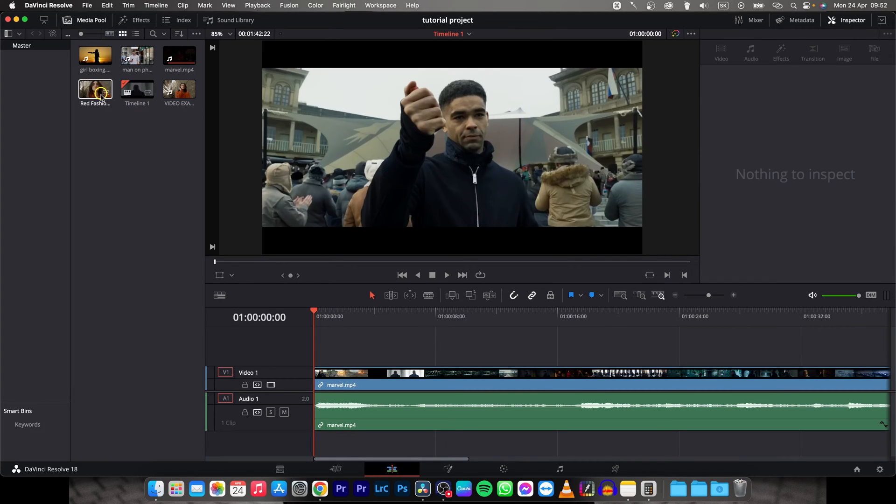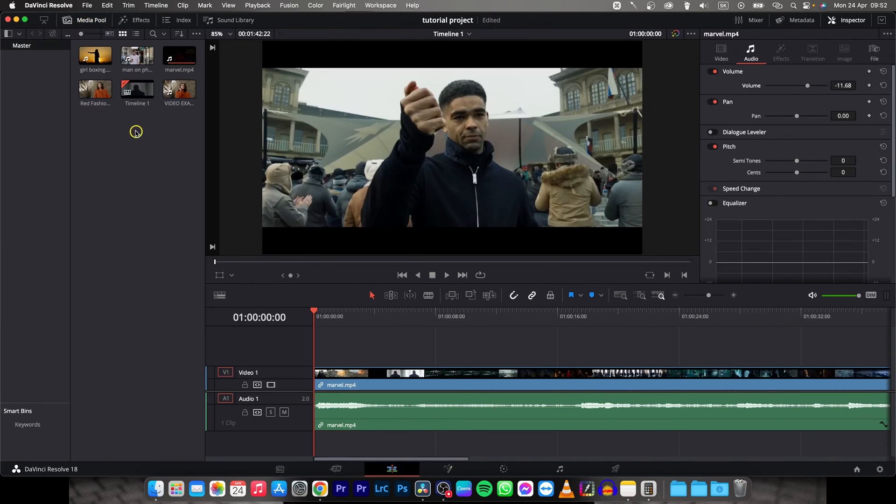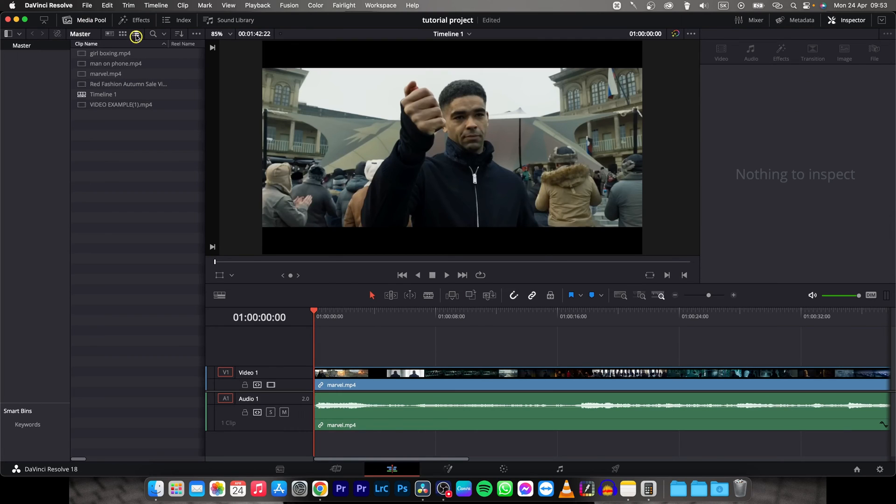Just go over here. If you don't see this media pool, click here and it will appear. Then click on here and you can see this icon is your timeline.